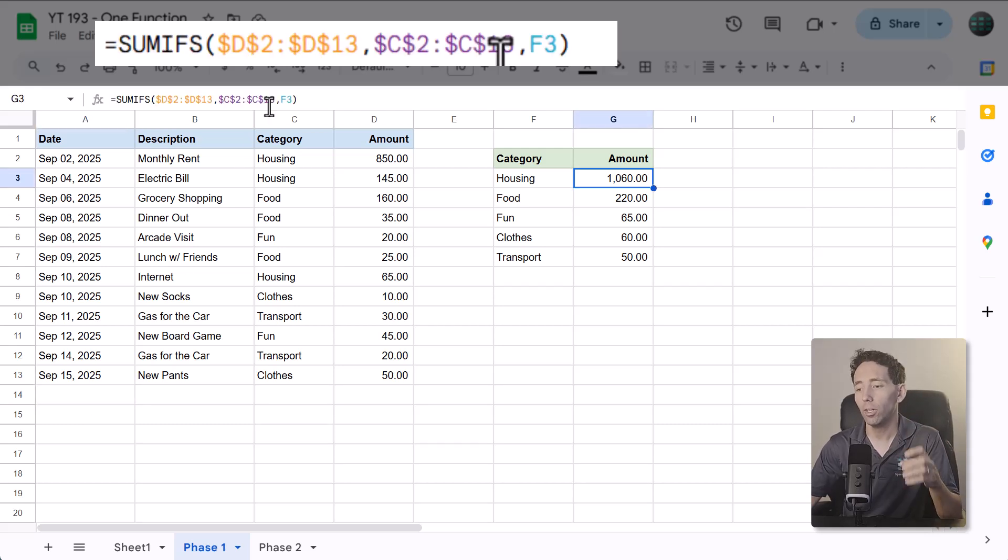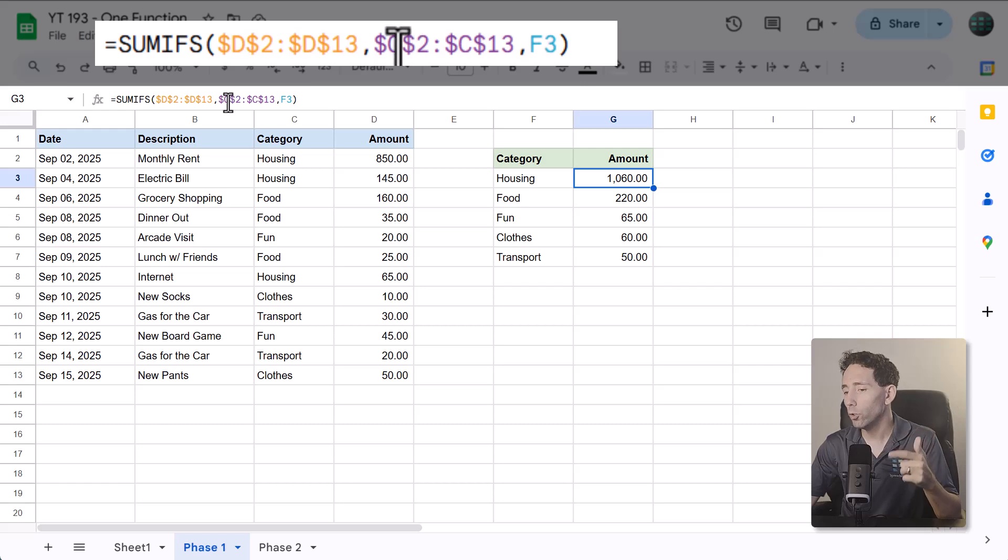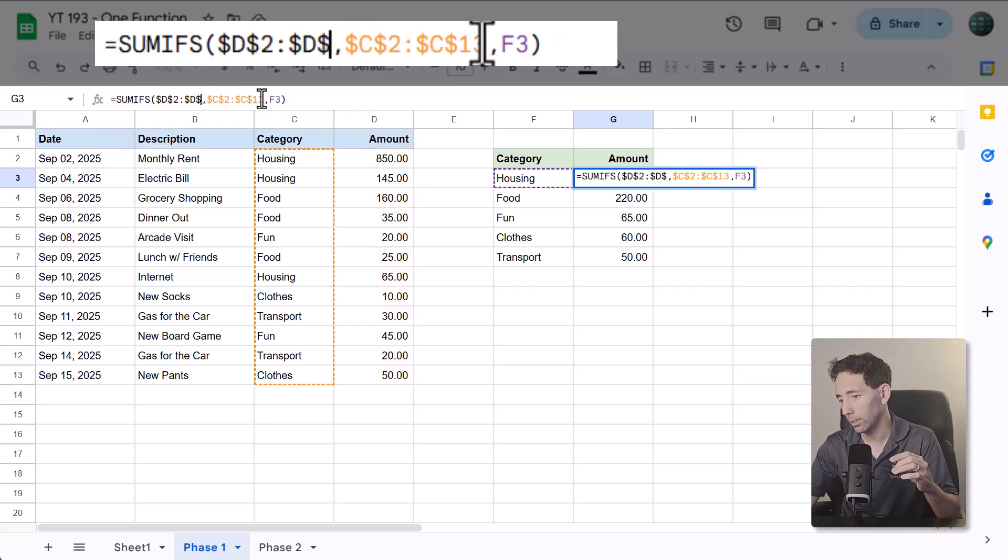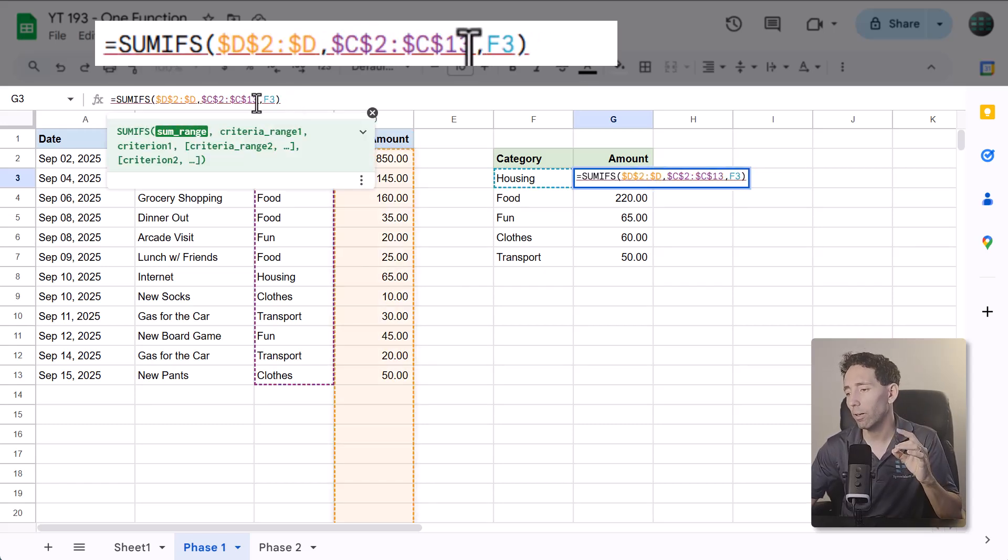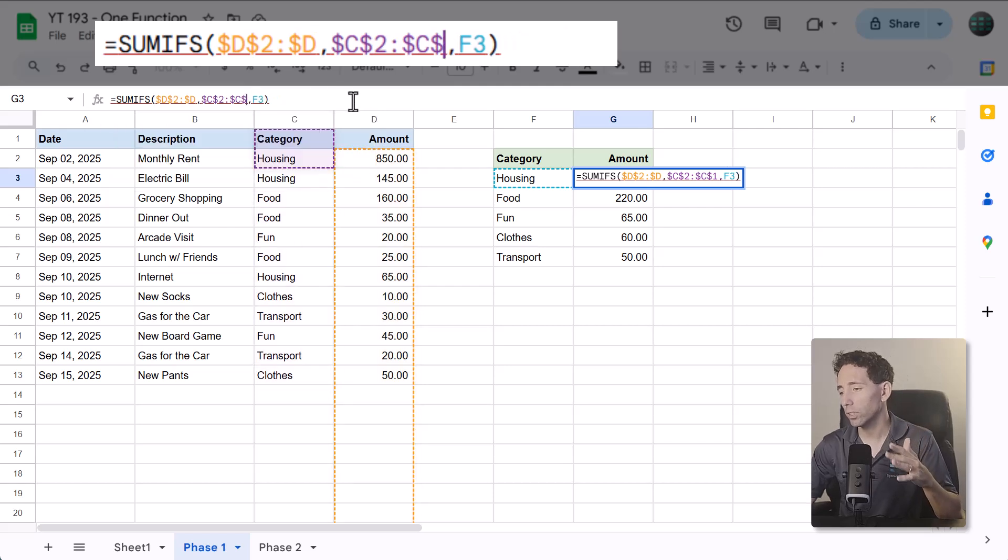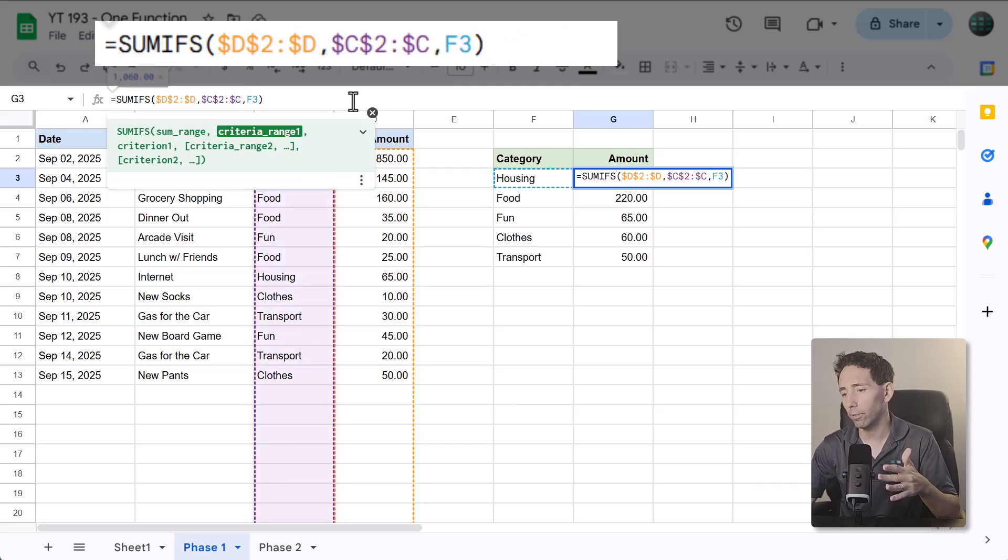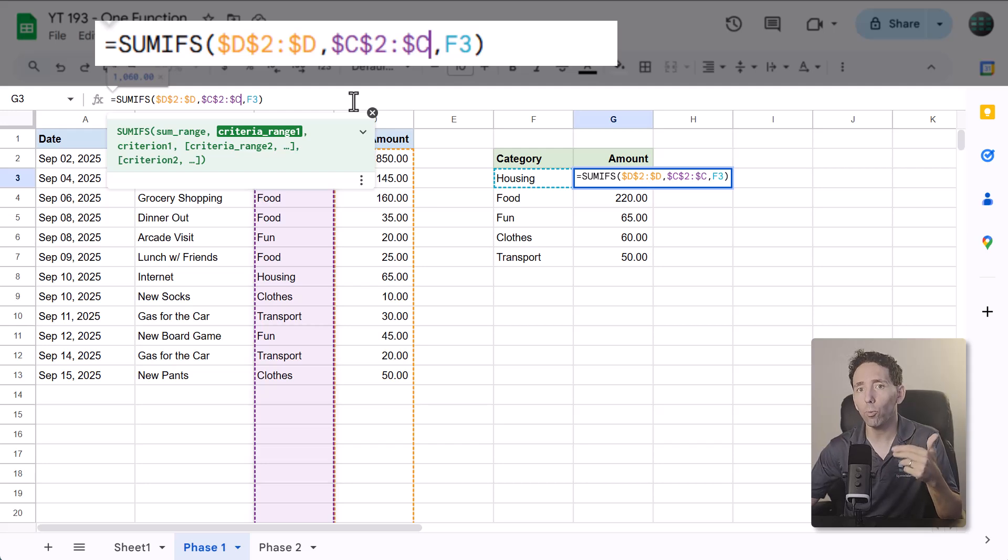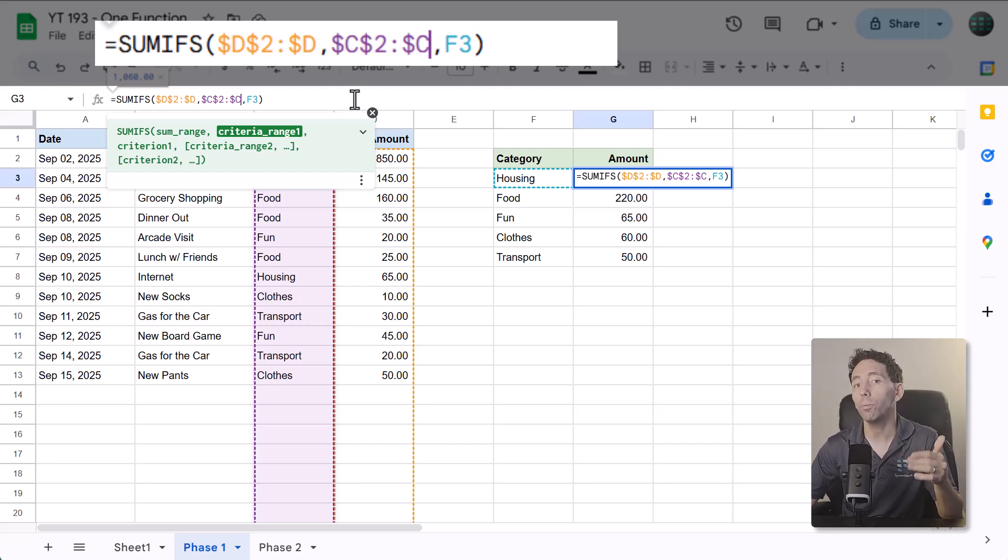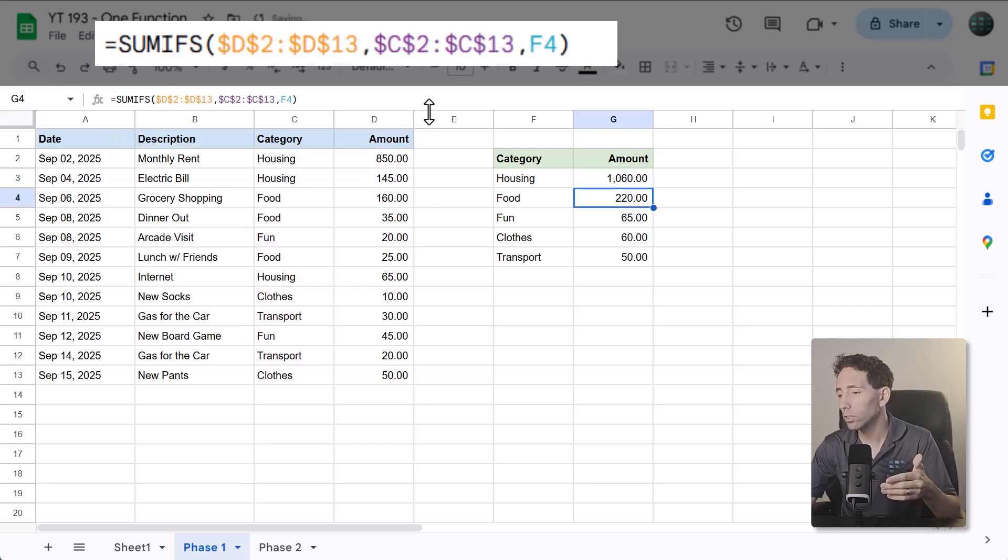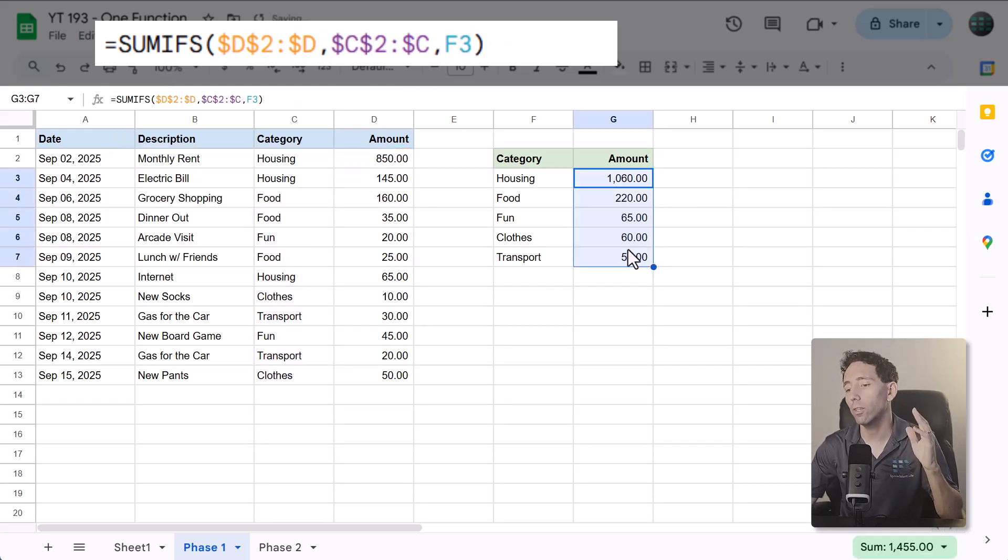Here's what you do. Go back to the formula for the first category and remove the second row number in the first reference. And do this to the second reference as well. This forces each reference to now reference the entire column. And that's what we want because any new data added to the list now will be included in the calculations. And of course, once again, copy the formula down with the fill handle.